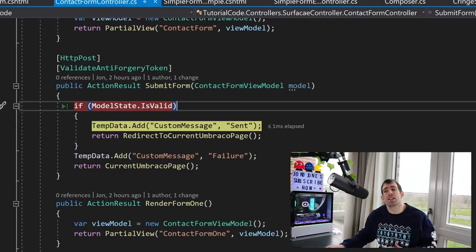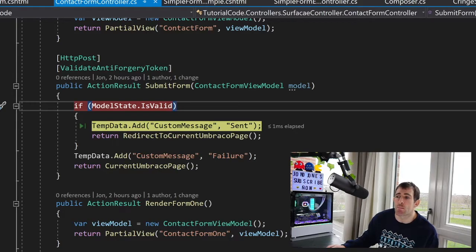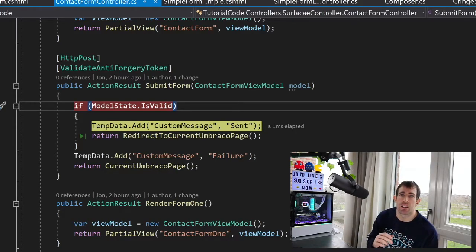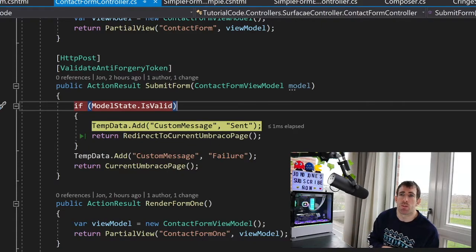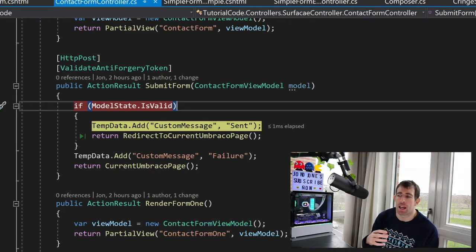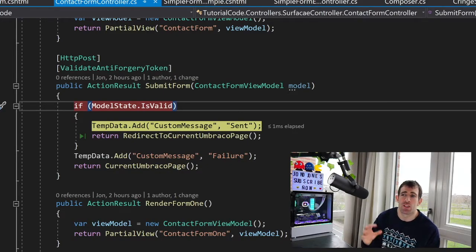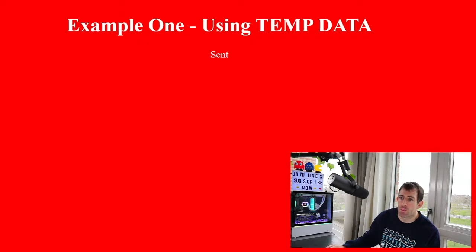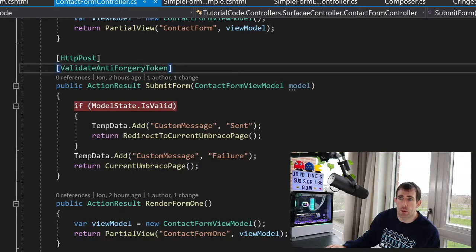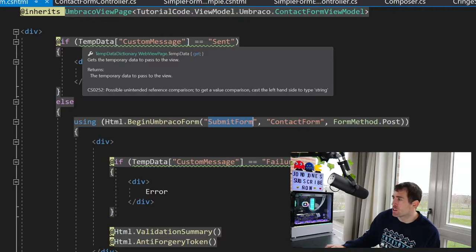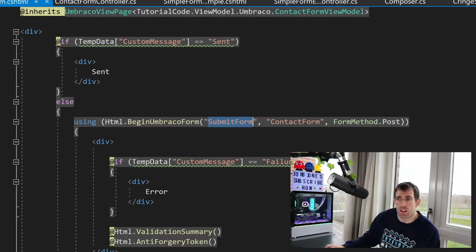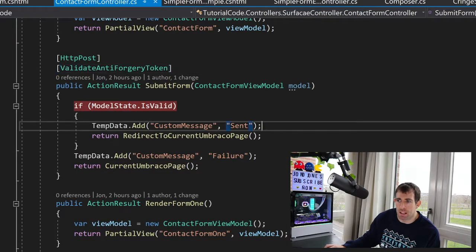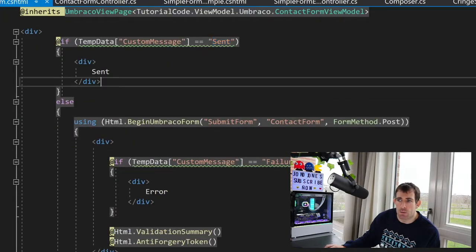So as you can see we've now got this line which says temp data add custom message sent. And this is a very simple way of passing data from our controller into our view model. Now normally I wouldn't recommend that we do this for normal circumstances, however because we're dealing with a component on a page and we're also dealing with the Umbraco routing, this is an easy way just to pass data to and fro. Now if I let this carry on as you can see we've now successfully sent our message because we can see this sent and if we go back to our view let's have a look at what that looks like. So at the top of our view you can see that we've got temp data and we're checking for the custom message property and we're looking for sent. So this completely ties up with this line here and job done.